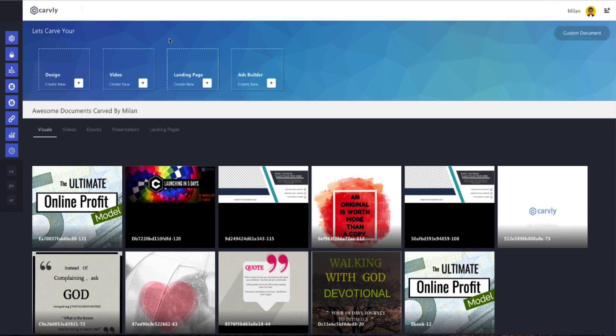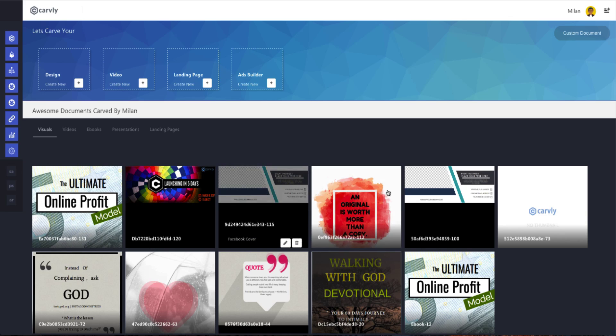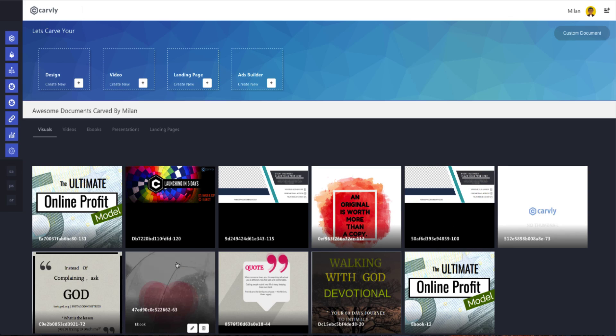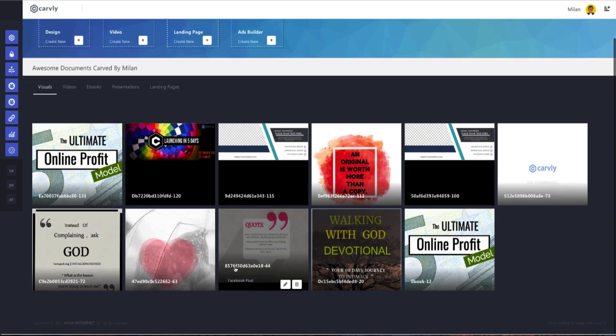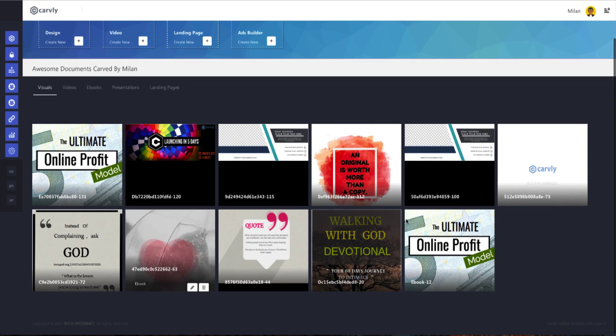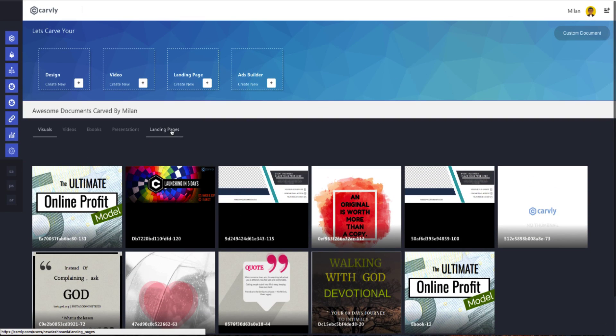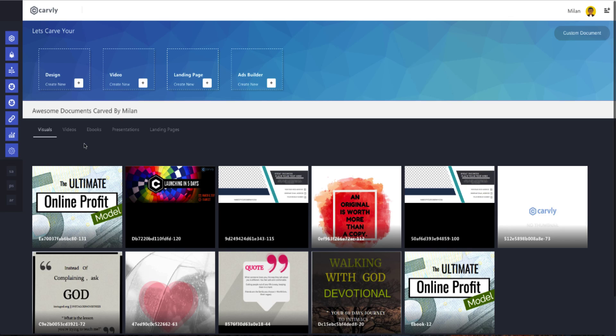Okay, so now in the middle of the screen, we have displayed the documents which have already been created in various ranges. In this instance, we have design, videos, landing pages, and the ads builder. You can always preview your documents like an e-book or a presentation or as a video. It's up to you.